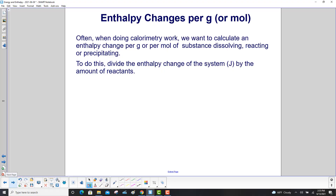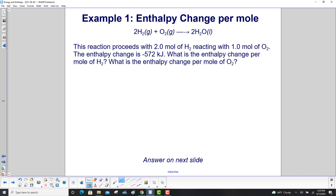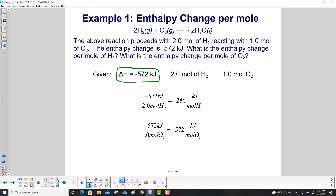Often when doing calorimetry work, we want to calculate an enthalpy change per gram or per mole of substance dissolving, reacting, or precipitating. To do this, divide the enthalpy change of the system in joules by the amount of reactants. For example, the combustion of hydrogen with oxygen: 2 moles of H₂ reacting with 1 mole of O₂ gives ΔH = −572 kJ. The enthalpy change per mole of hydrogen is −572 ÷ 2 = −286 kJ/mol. Per mole of oxygen: −572 ÷ 1 = −572 kJ/mol.